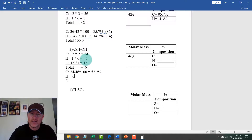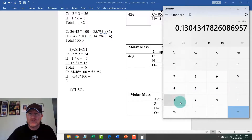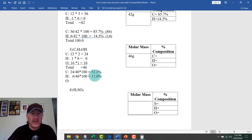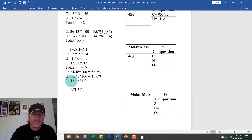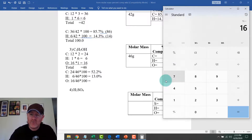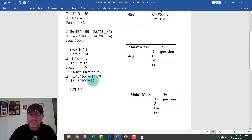For hydrogen: 6 divided by 46 times 100 equals 13.0%. When rounding to the tenths place, because the digit after is less than five, we keep it as 13.0%. For oxygen: 16 divided by 46 times 100 equals 34.8%. The eight in the hundredths place rounds up, giving us 34.8%.